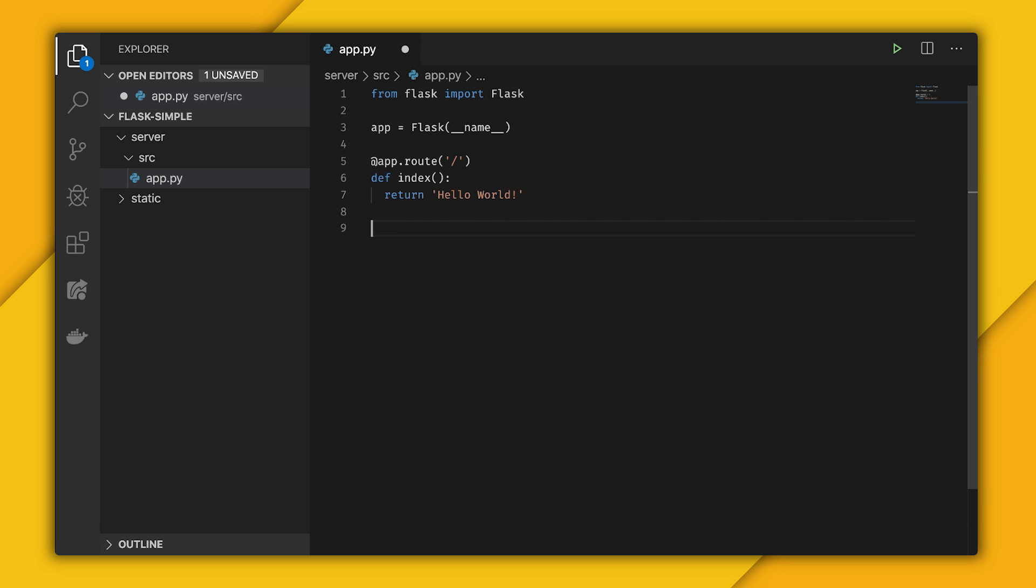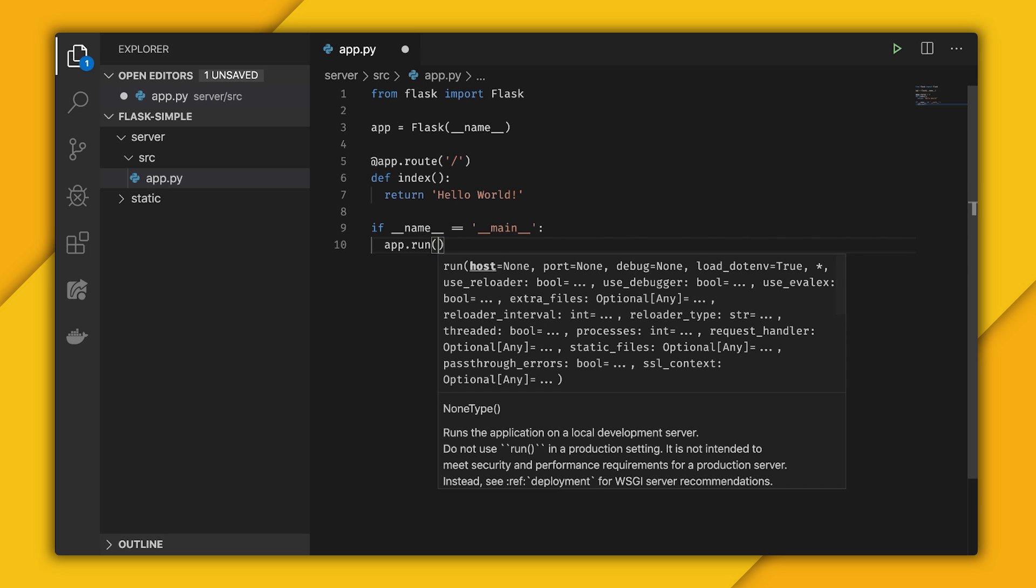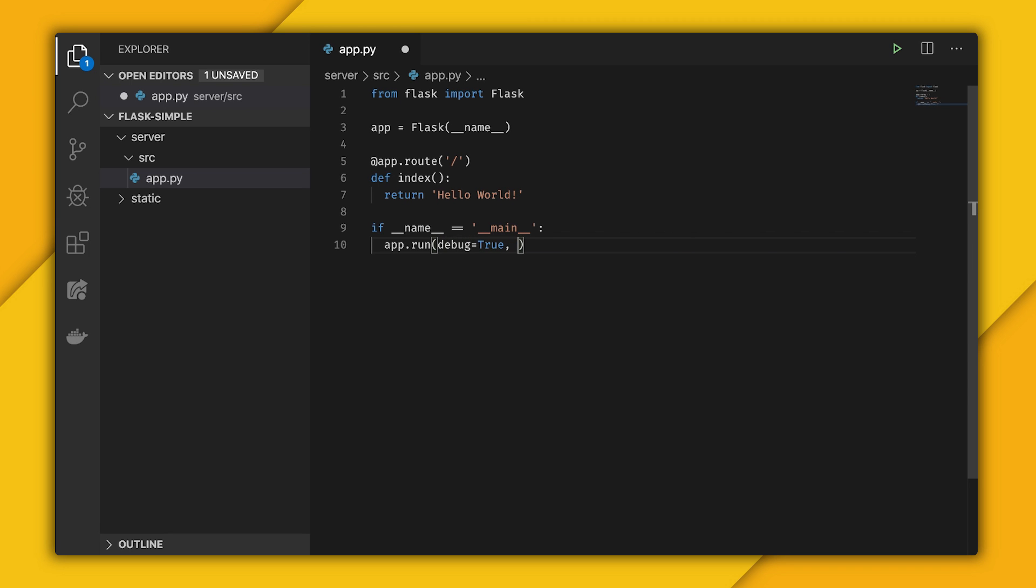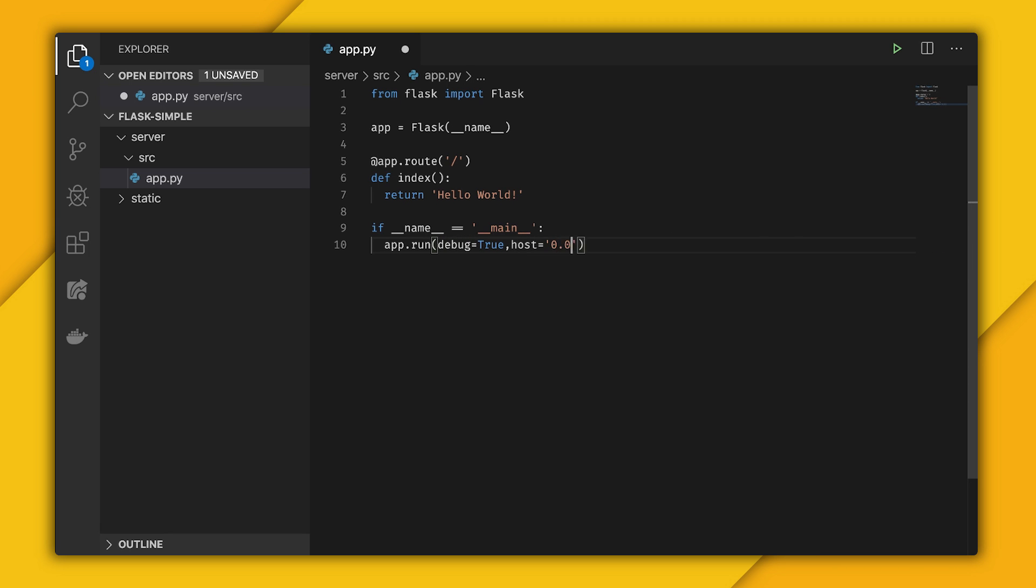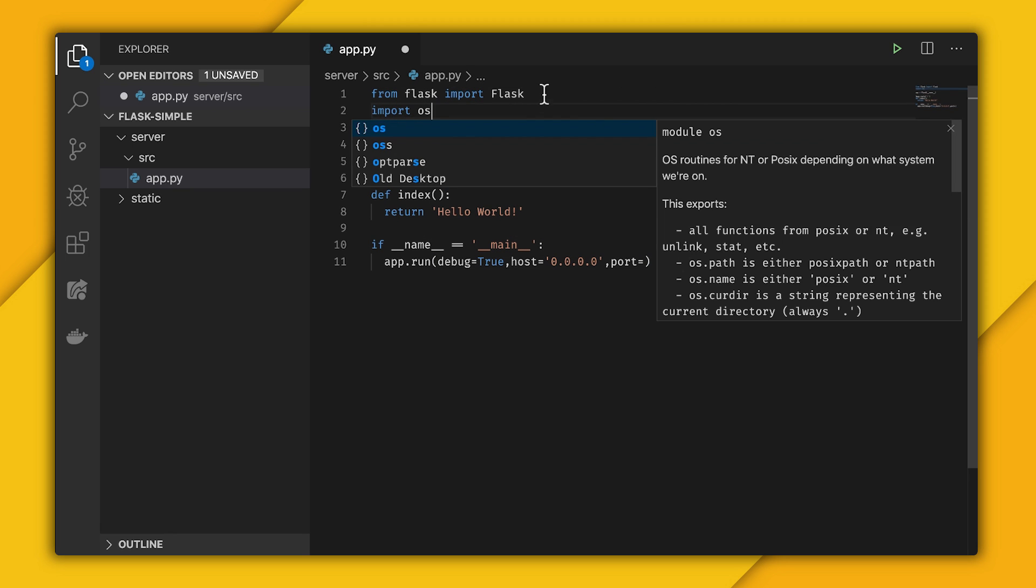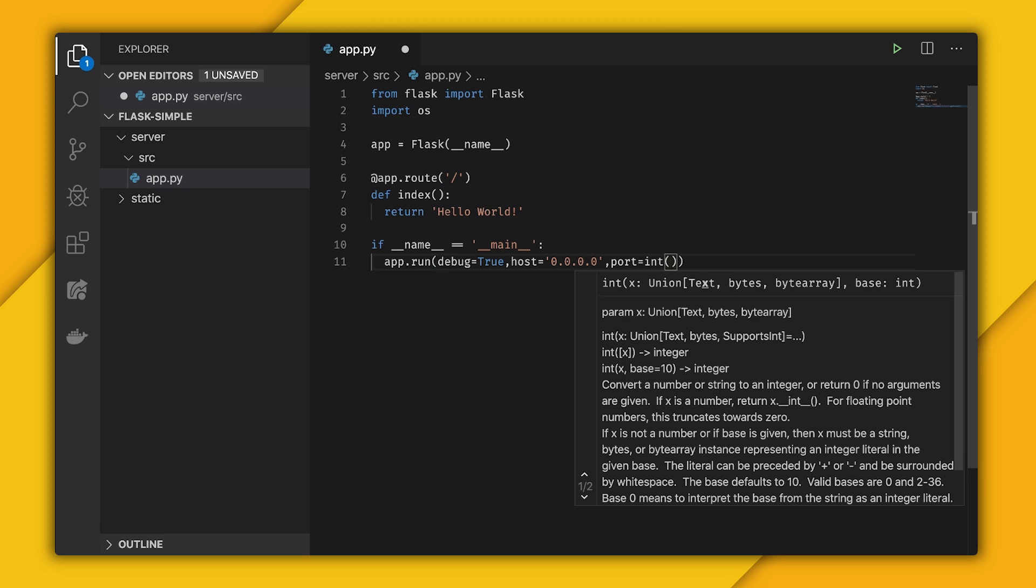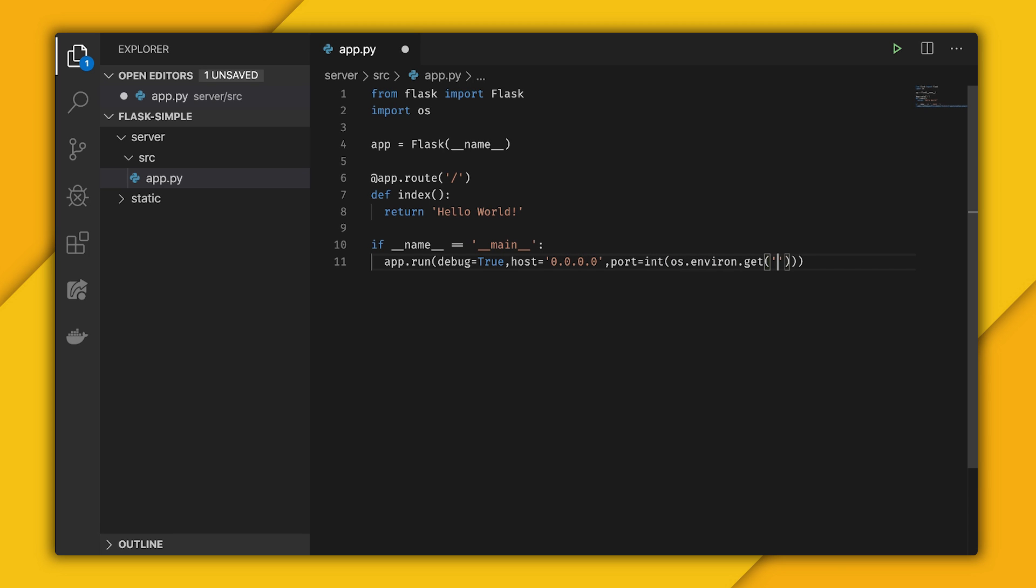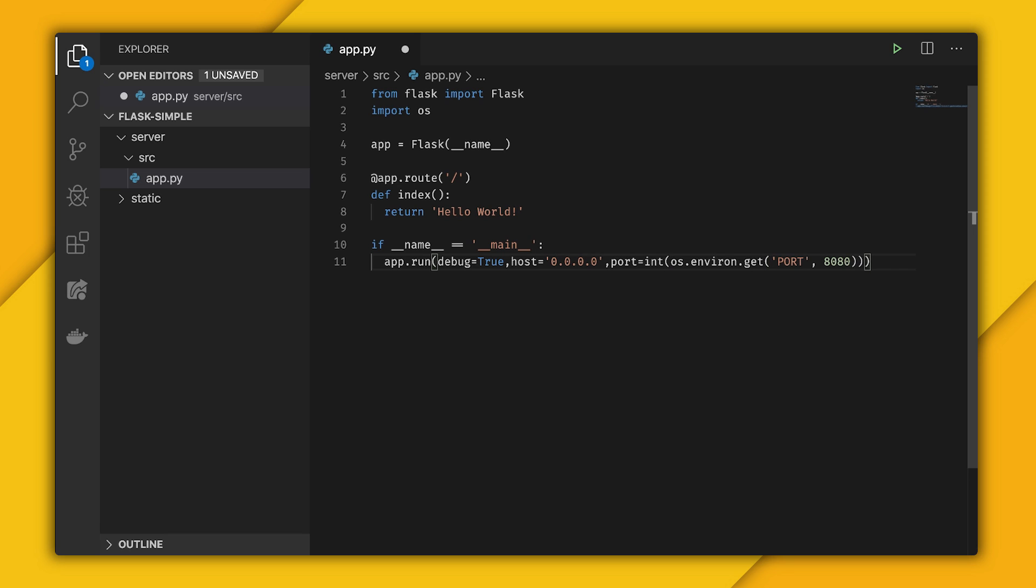Now I want this to run, so I'll first check if name is equal to underscore main, and then I can call app.run. I'll set debug to true, the host is 0.0.0.0, and the port I'll set to 8080. But instead of hard coding it, I'm going to import from OS and cast it to an int, but call OS.environ.get port, and if it doesn't exist, then supply 8080.